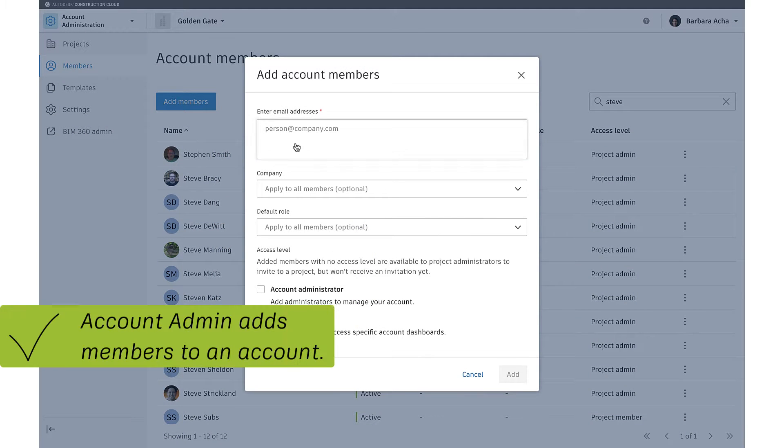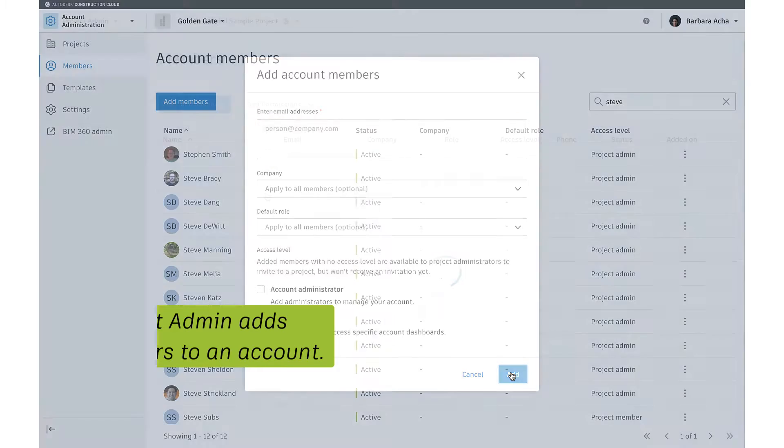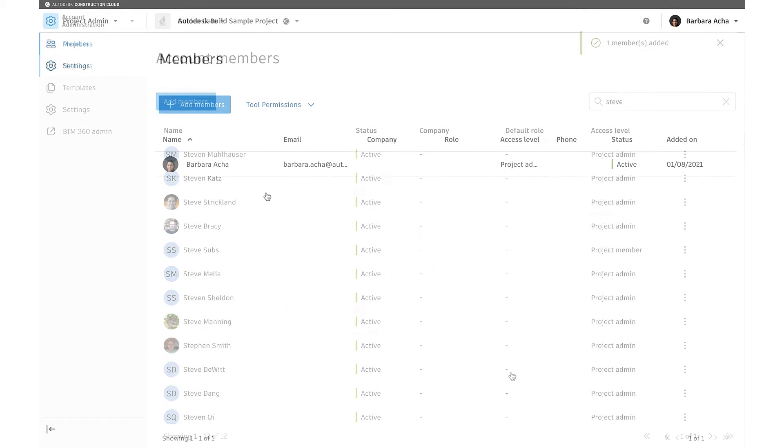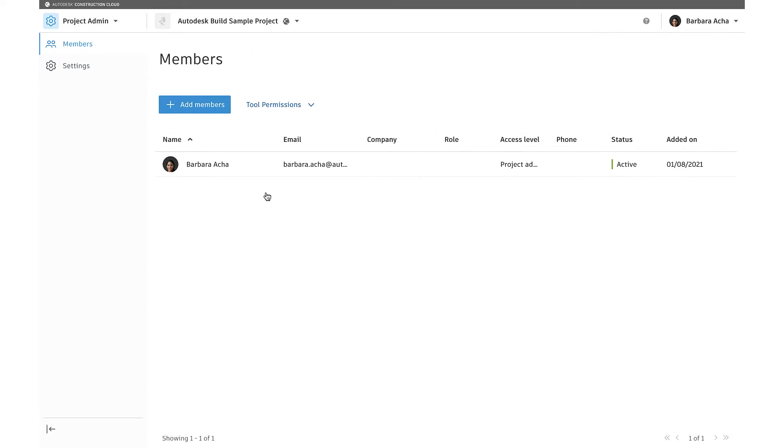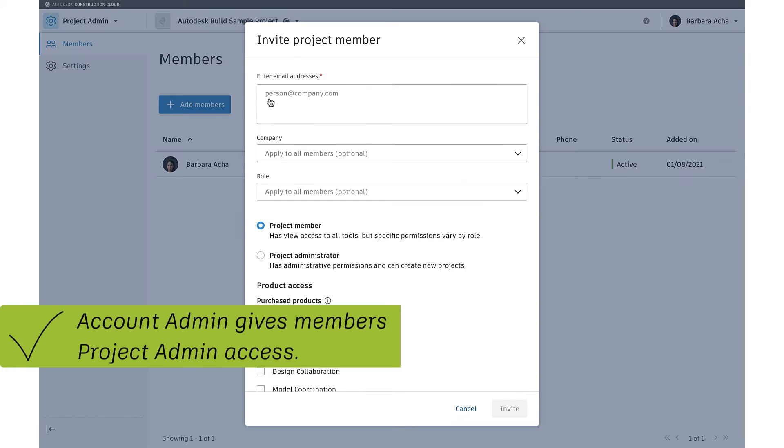The Account Administrator will first add team members to the account and will give Project Administrator access to team members responsible for managing projects.